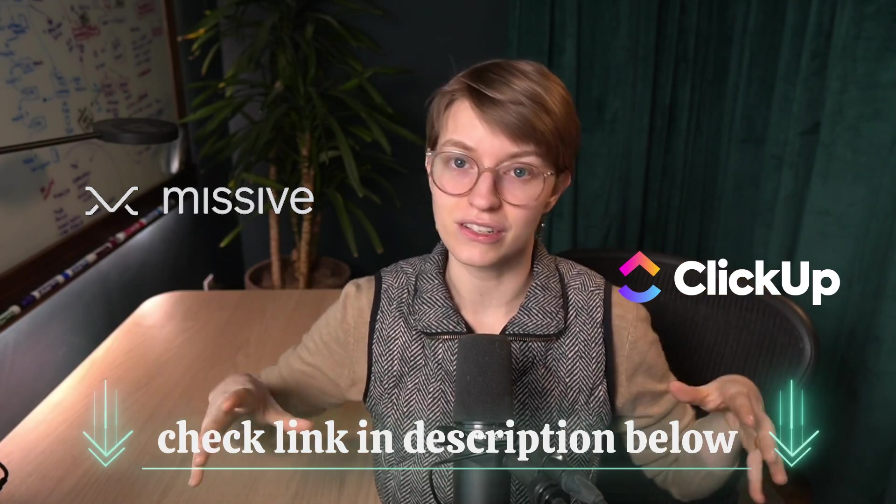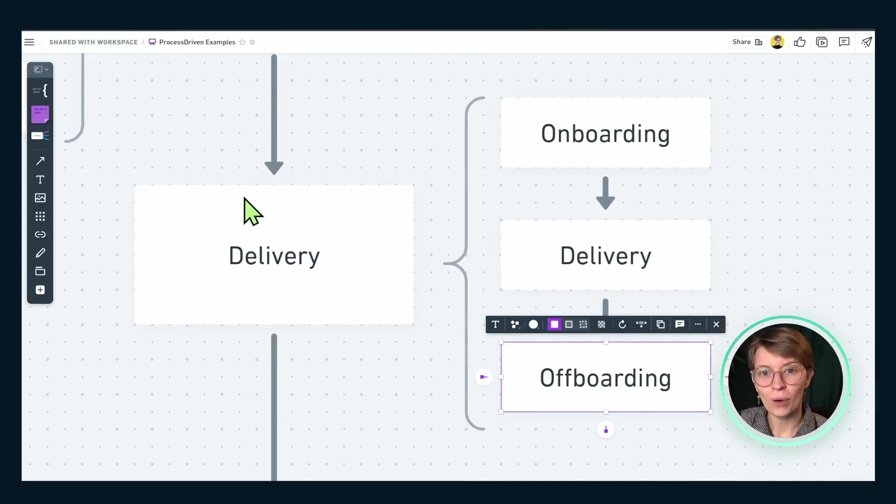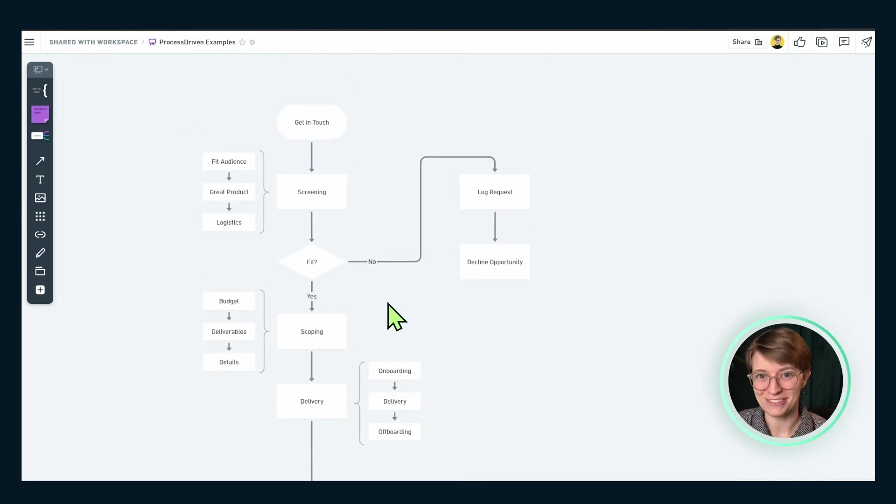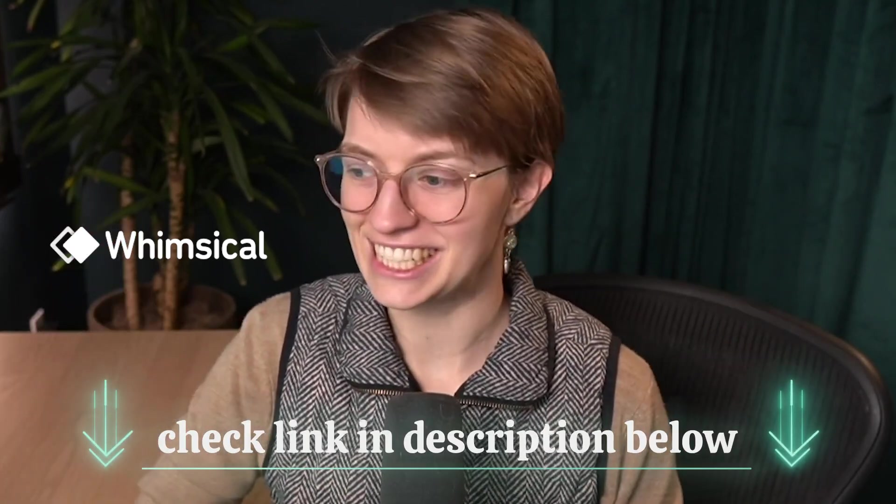This is how we go about organizing brand deals and sponsorships inside ClickUp to keep things super organized with our process. The tools we're using are ClickUp and Missive — information about both is in the description below, and both have great free plans where you could mock up pretty much exactly what I showed you. The whiteboarding tool is Whimsical, but honestly just grab a piece of paper and you can get the same benefit. If you have any questions about things I've glossed over, or would like me to dive deeper on any of these topics, please do let us know.